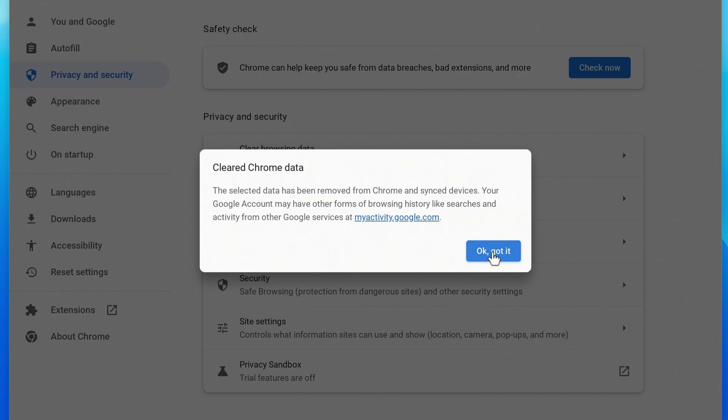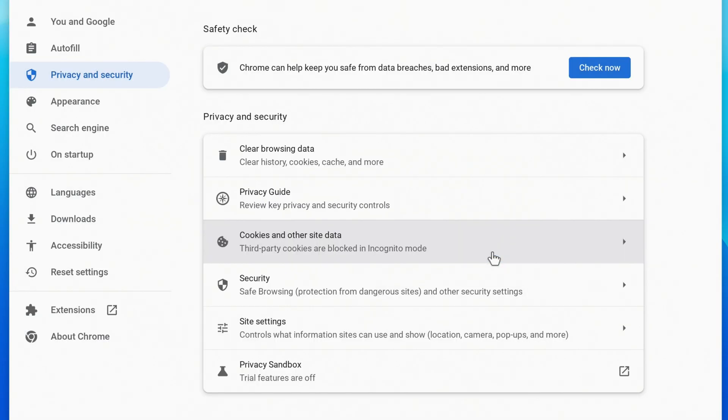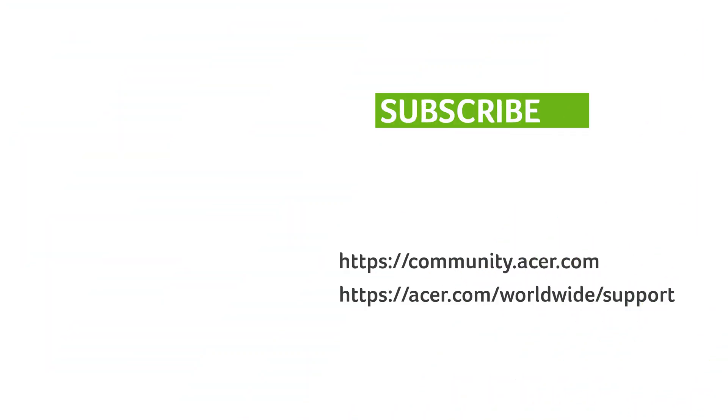Just click OK, got it, and you're done. If you have any questions, you can always visit the Acer community or our Acer support site. And don't forget to subscribe.